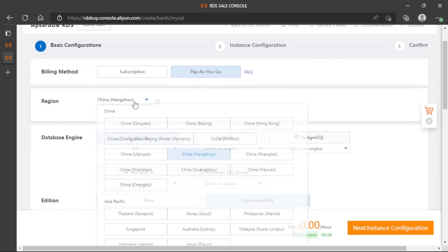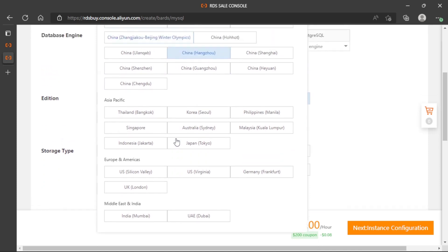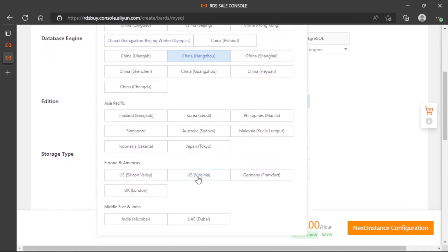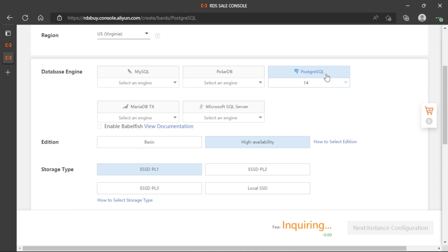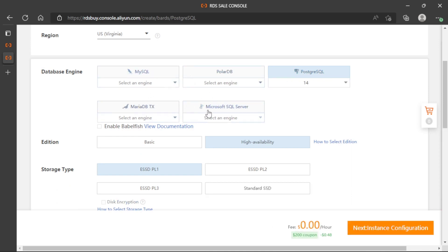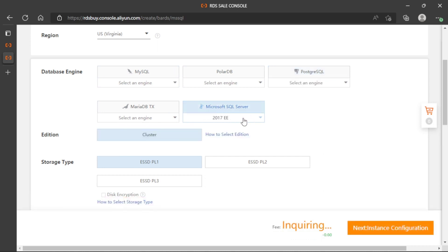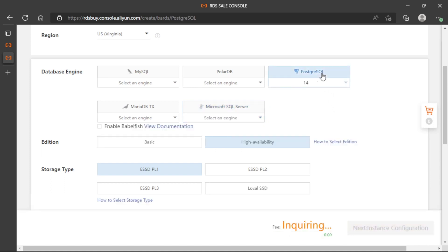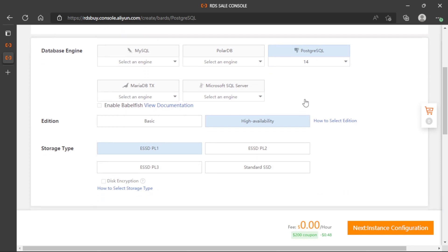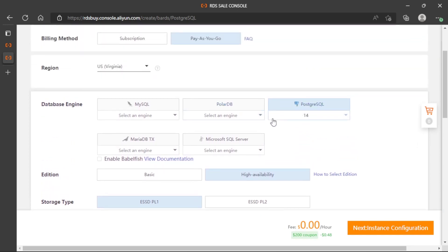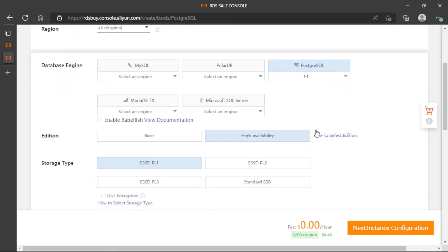Now we can select the region. I will select USA Virginia. Now we can select the database engine. I will select PostgreSQL. We have many options here, but SQL Server is really expensive because we have to pay the license to run it on Windows. With PostgreSQL we can select a virtual machine with Linux and we don't have to pay a license for this engine.